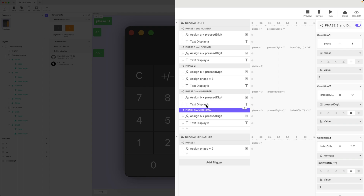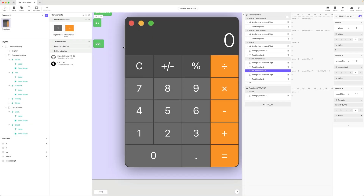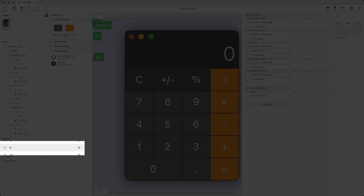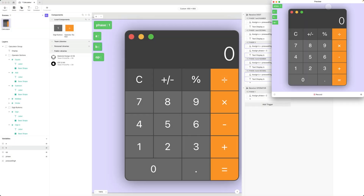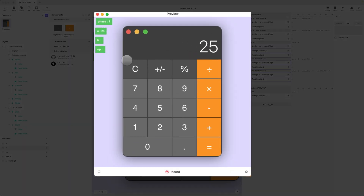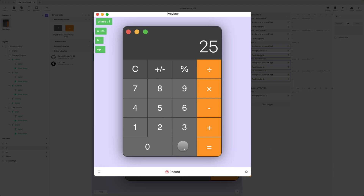Let's turn on the debug for B and preview this. Typing 25 puts the value in A. Pressing an operator changes phase to two, and I can continue changing my operator. The second I start typing again, it updates B — I see the value in B while A has not been touched. Let's confirm it works with decimals too: 25.2 plus 63.99 — the correct values are being put in the right place.